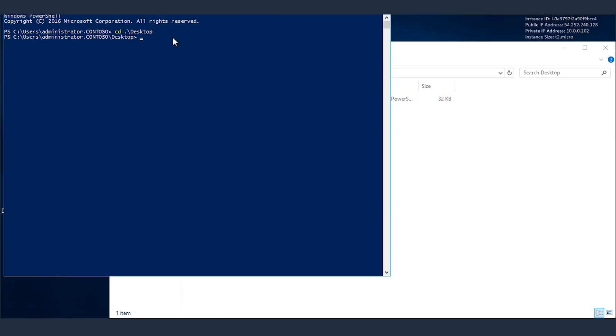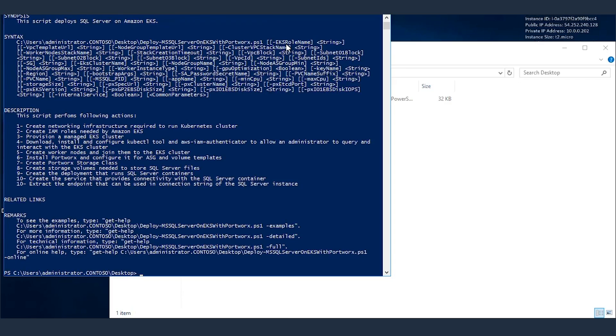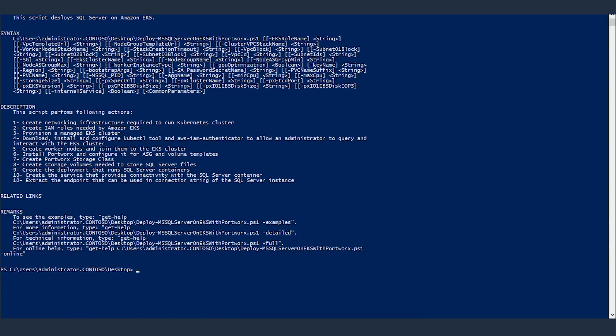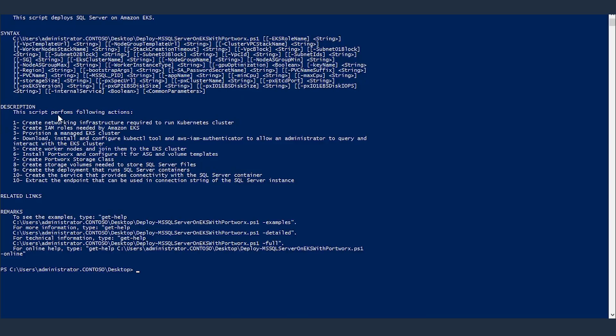I have Windows PowerShell opened up. So if I type get help deploy MS SQL Server on EKS with Portworx, you can see some information about this script. For example, synopsis: This script deploys SQL Server on Amazon EKS. All the parameters. And here's the description of what this script will ultimately perform. As you can see, there are several different steps involved.